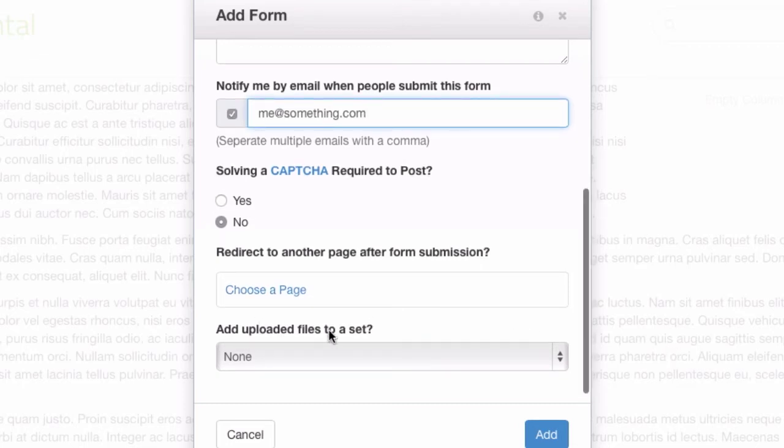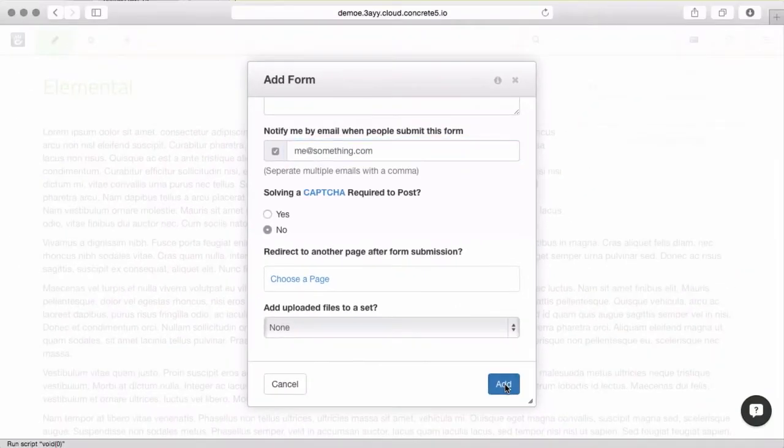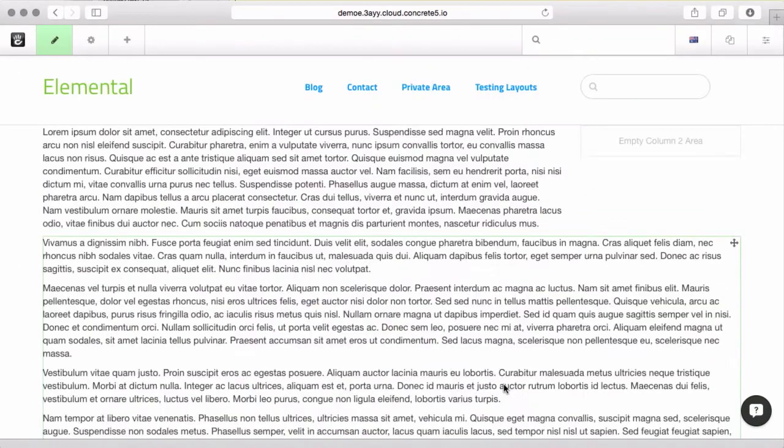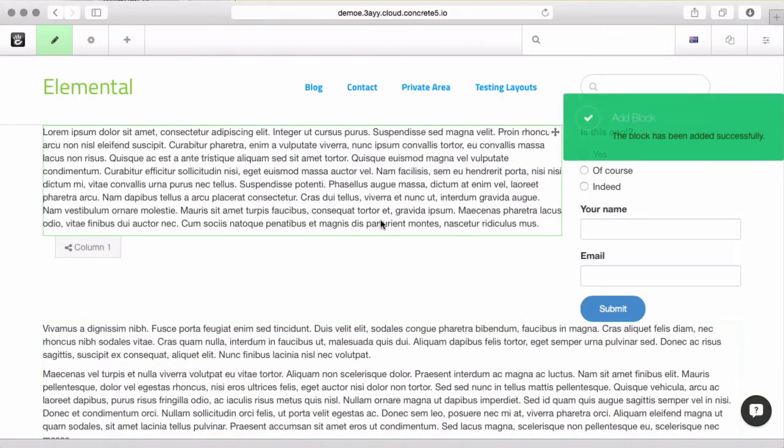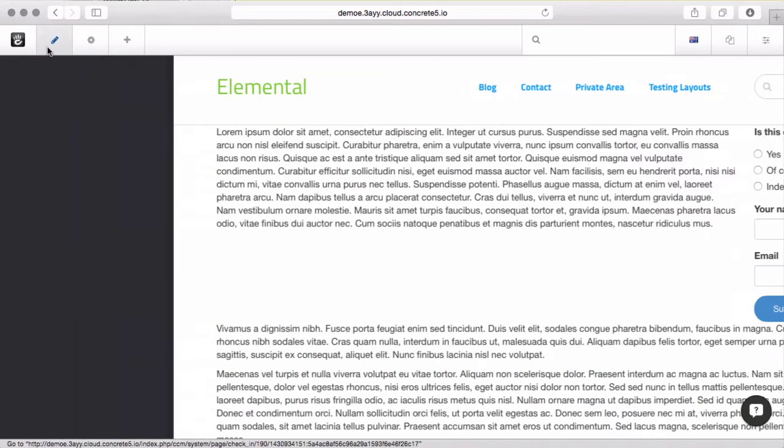And, we'll come back to this uploaded files and the set thing. Let's go ahead and add this form and just see what it looks like so far. Alright, so I'm going to go ahead and publish my changes so we can use it.